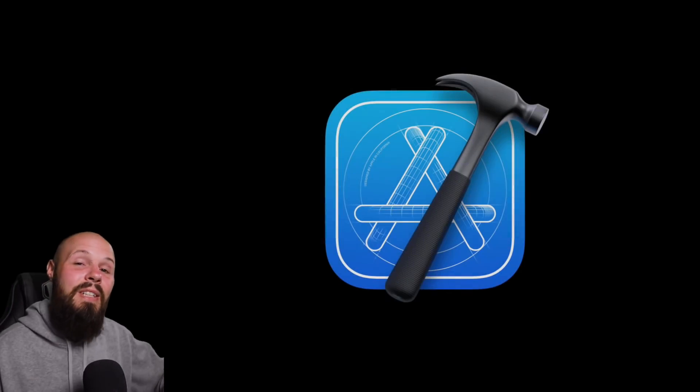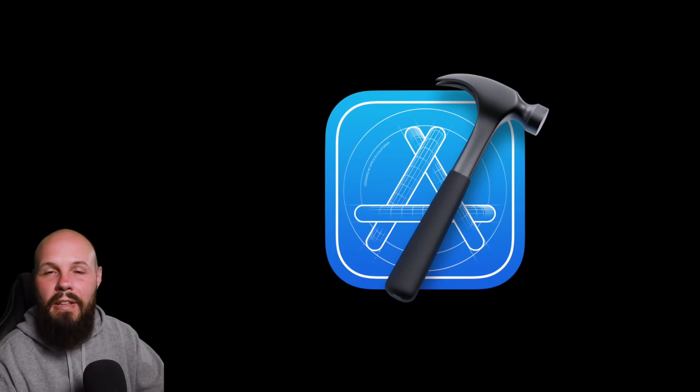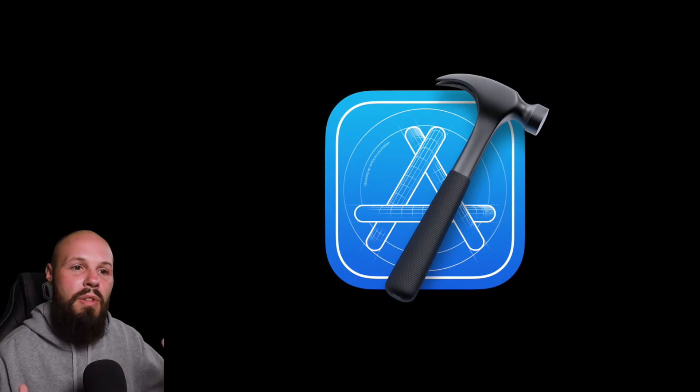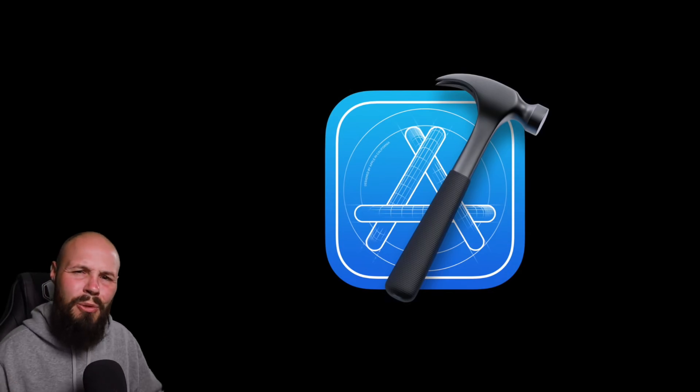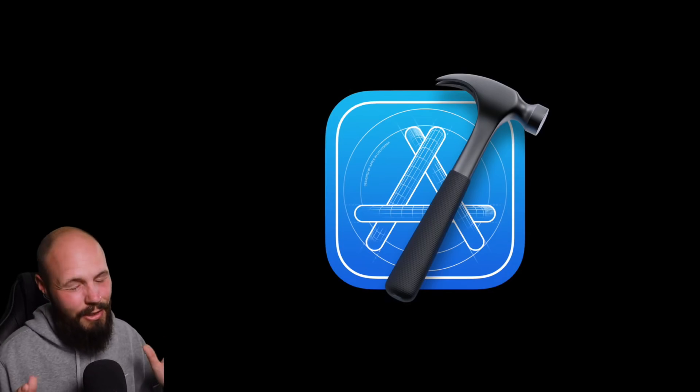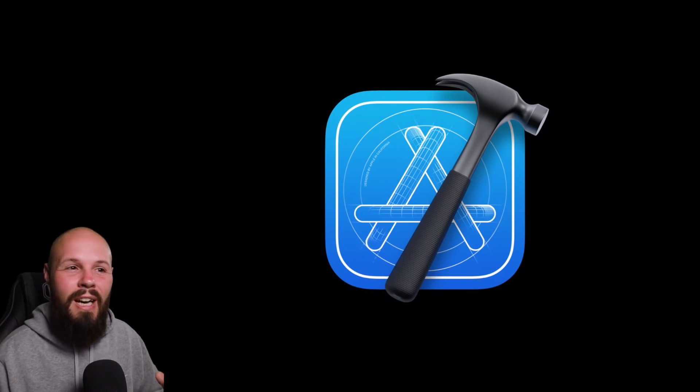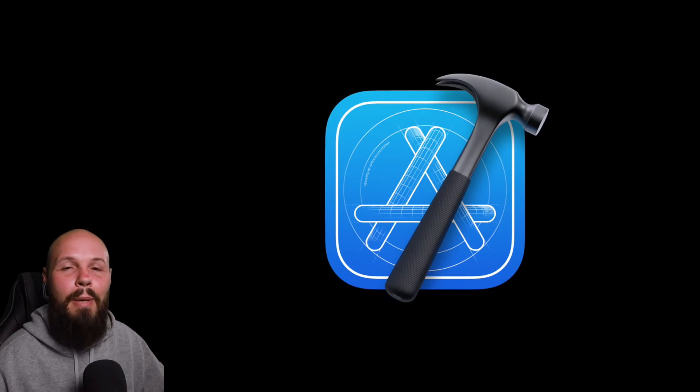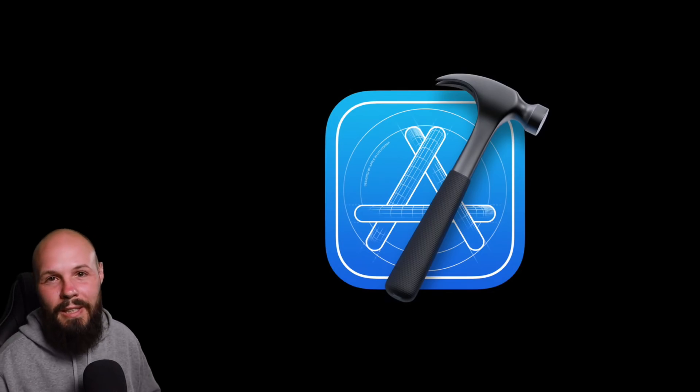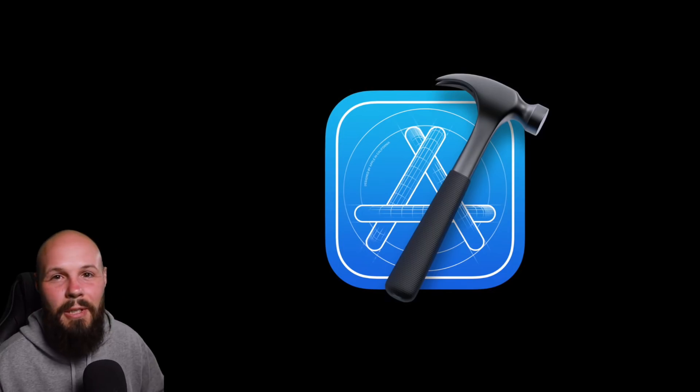All right. That's the highlights of Xcode 12. Like I said, check out the link in the description for the actual release notes. If you really want to dive in, it's very long and there's a lot of little stuff, but this was the major highlights that I think a lot of people will use on a daily basis. All right. We'll see you in the next video.